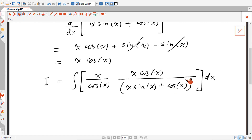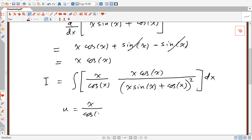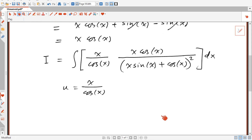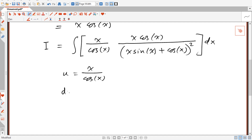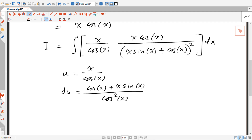We can now proceed using integration by parts. Let u = x/cos(x). Then du equals cos(x)·1 minus x·(minus sin(x)), all divided by cos²(x), dx, which simplifies to (cos(x) + x·sin(x))/cos²(x) dx.